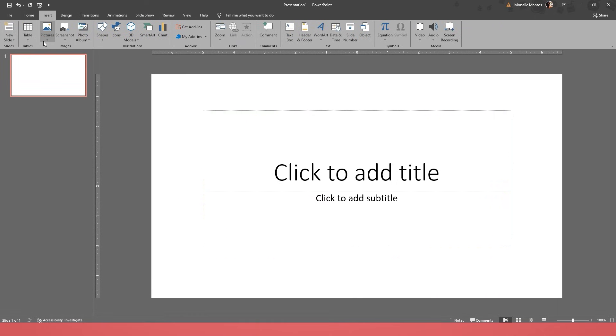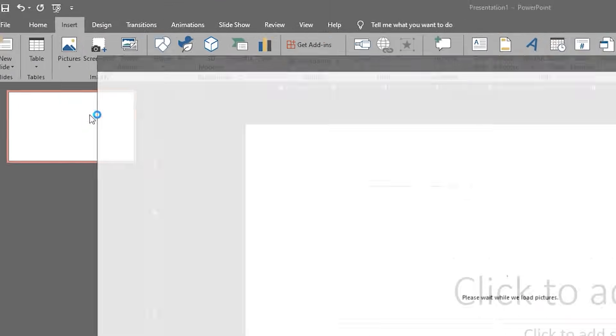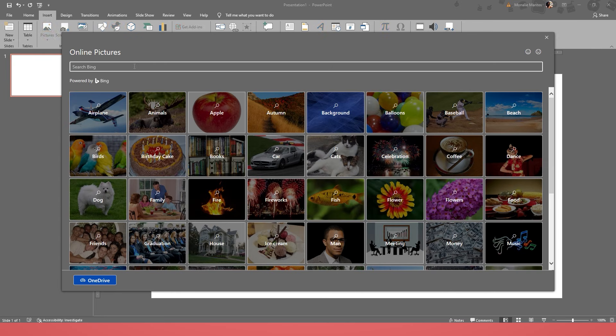Lastly, use Bing Image Search to insert a border. Go to Insert tab, then click Pictures. In the drop-down, click Online Pictures. Search for border designs you want to add.